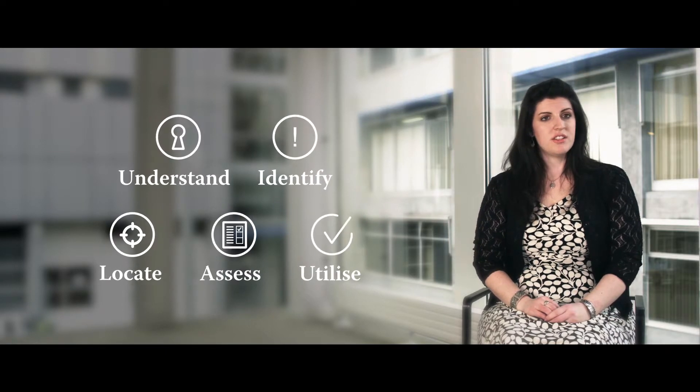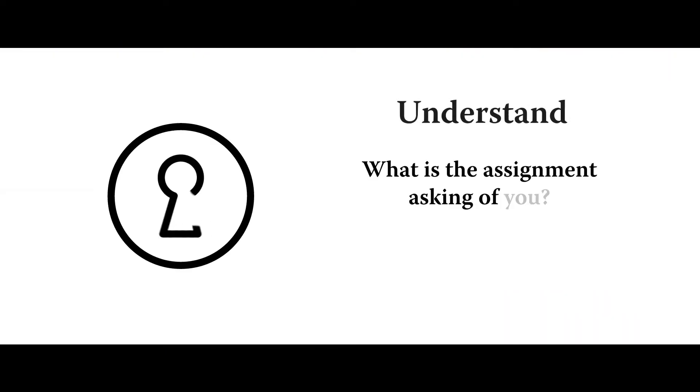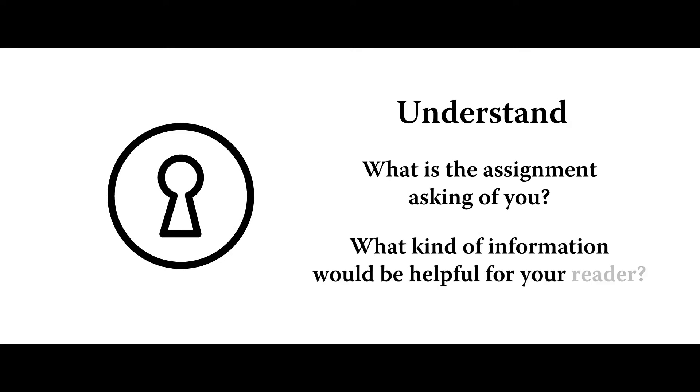And so the first thing you need to do is just to understand what the assignment is asking of you. What kinds of information will be helpful for your reader as they progress?